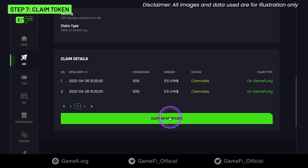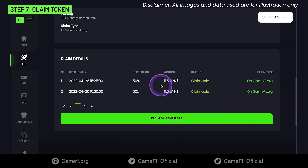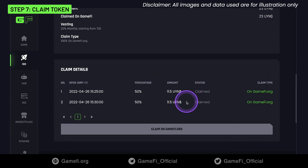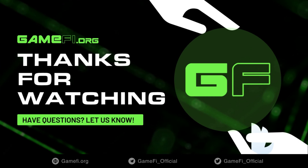Click the Claim on GameFi.org button to claim tokens. The button will be enabled when it reaches the token claim time. A message saying token claimed successfully will display in the end. That's how you can join an IGO on GameFi.org. Reach us via our social accounts if you have any questions. Thanks for watching.